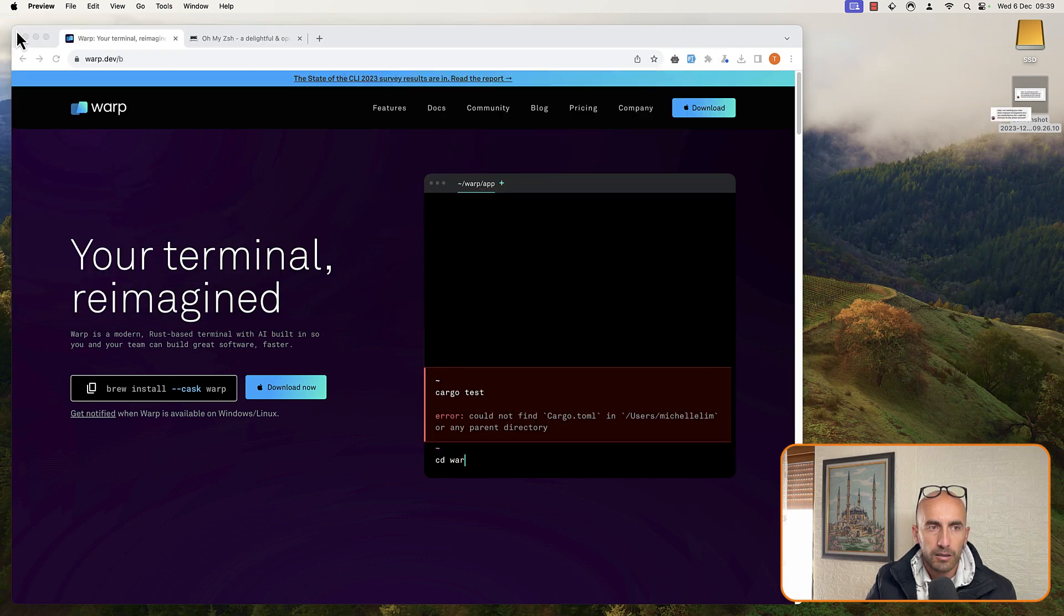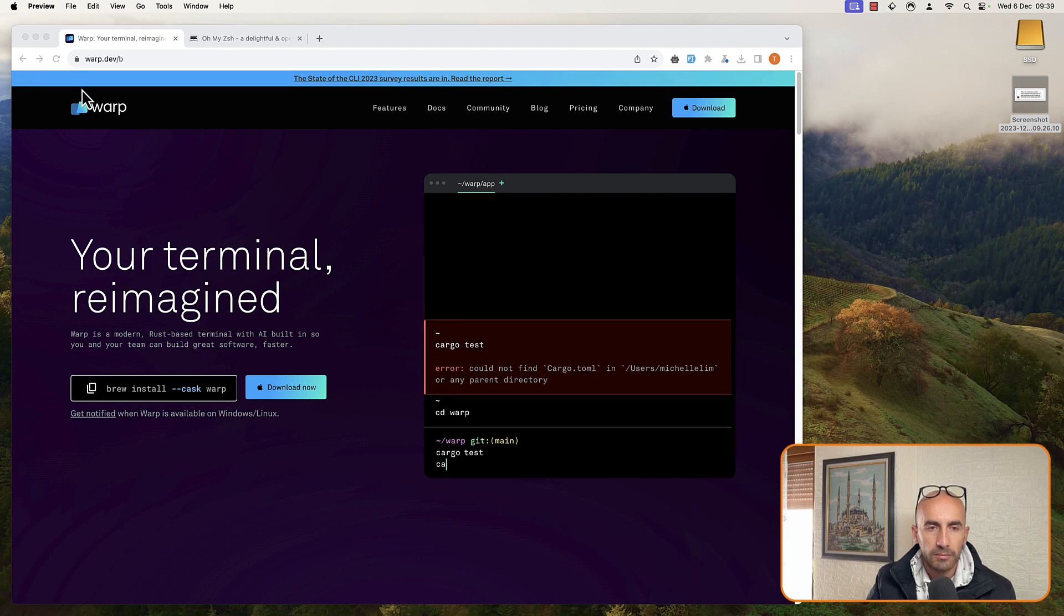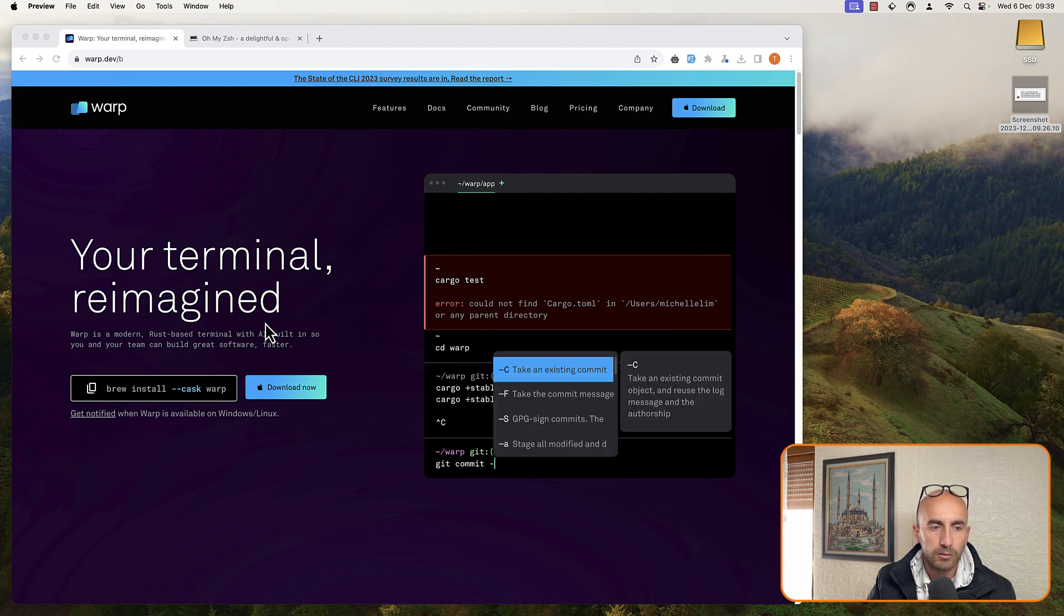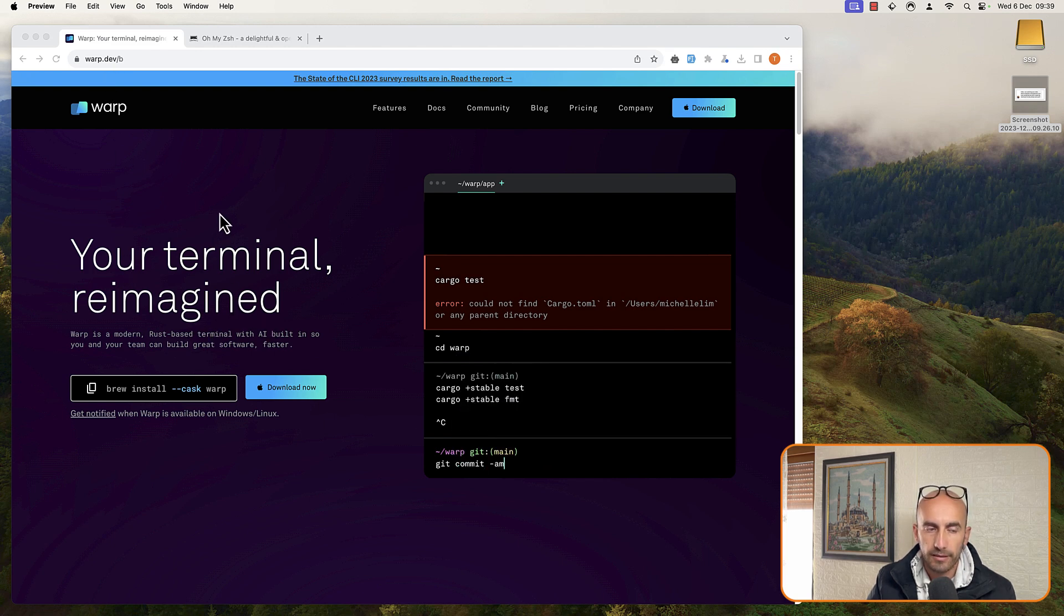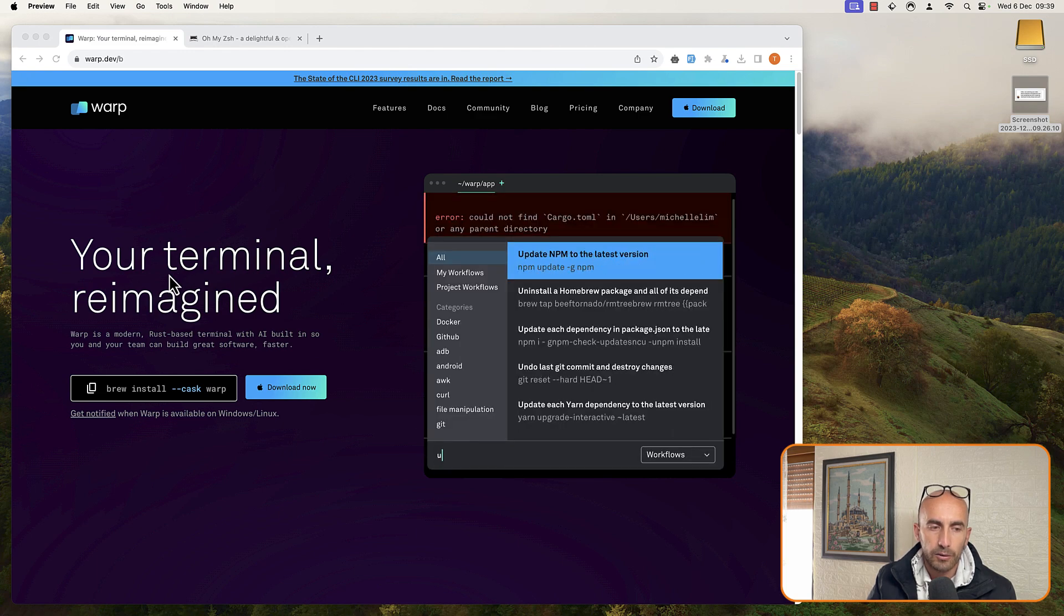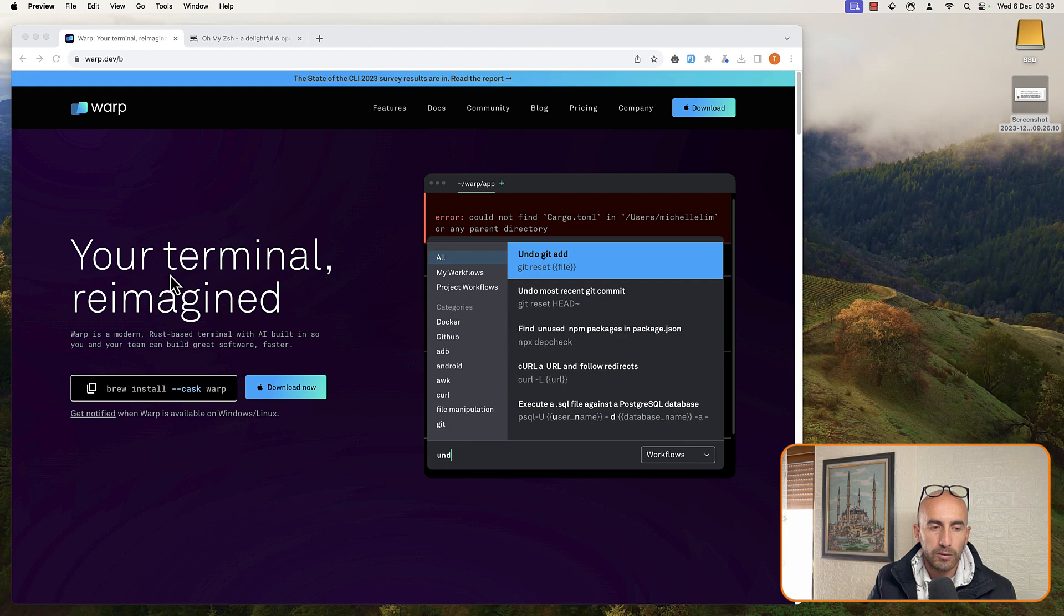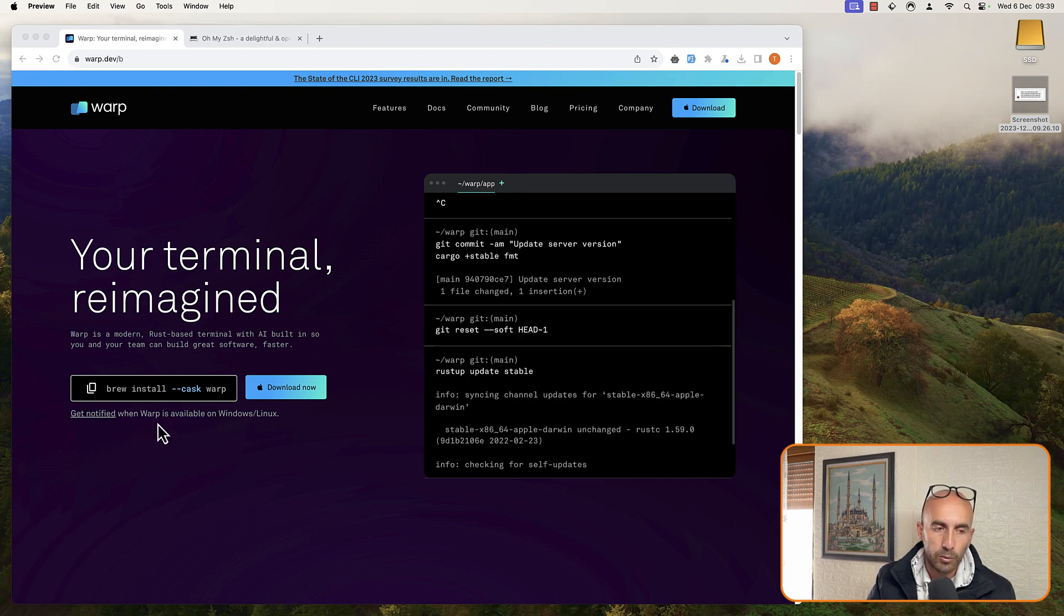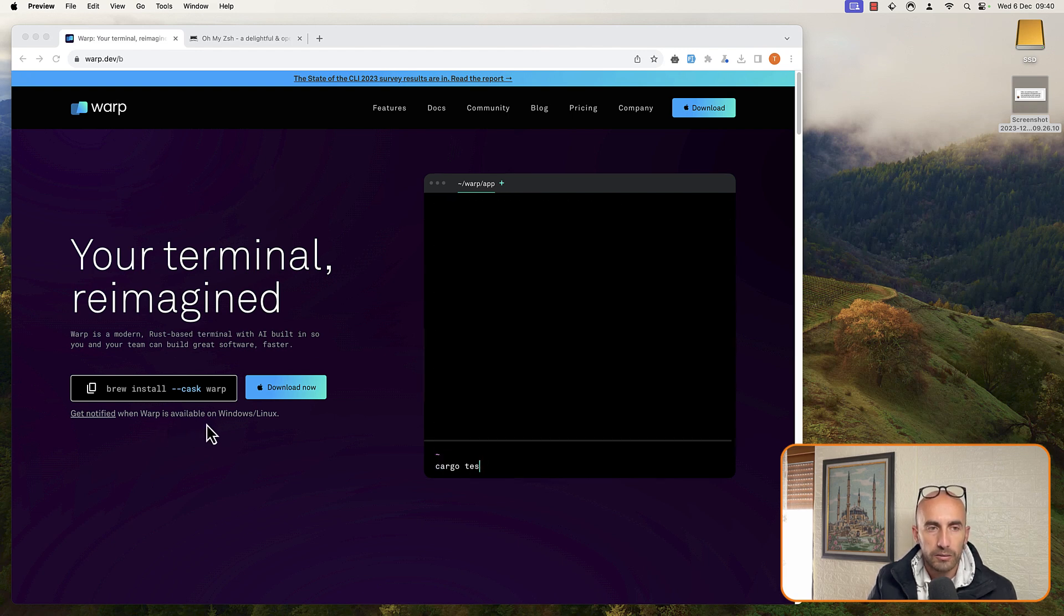Now I'm using Warp Terminal, but it's not necessary. You can use what you like. If you want to use Warp, you can go to Warp.dev and download this terminal. But this is only available right now for Mac. So if you have Windows or Linux, you need to wait. You can get notified when Warp is available on Windows or Linux.